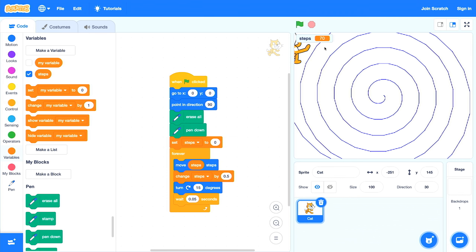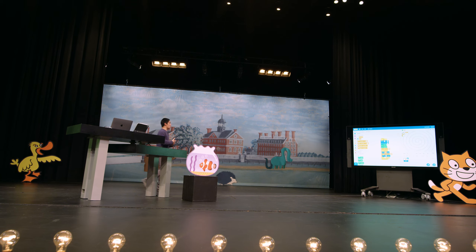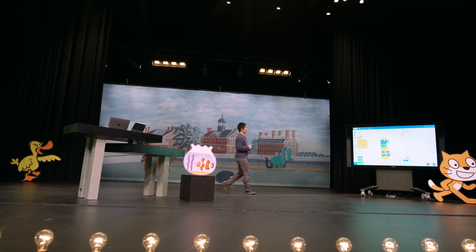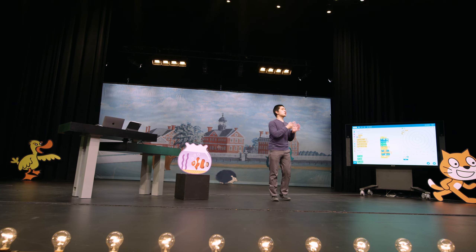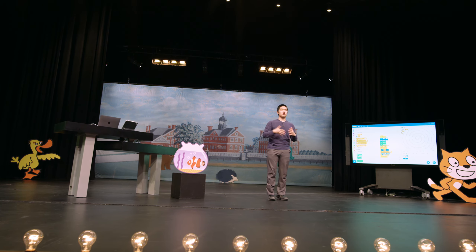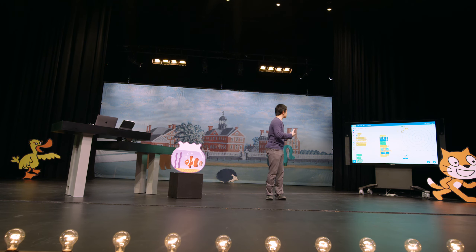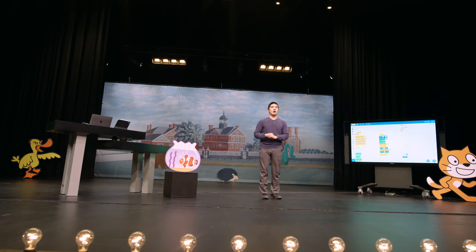You can see up in the upper left the keeping track of how many steps we've taken so far. Variables add a lot of power to the programs we can create inside of Scratch. They give us the ability to keep track of whatever information we want and then to use that information later on in our programs to create even more exciting games, animations, and stories — all just through the use of these Scratch blocks.